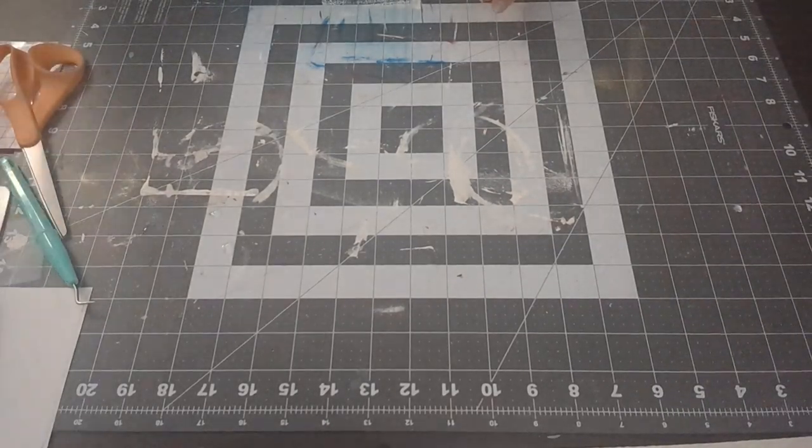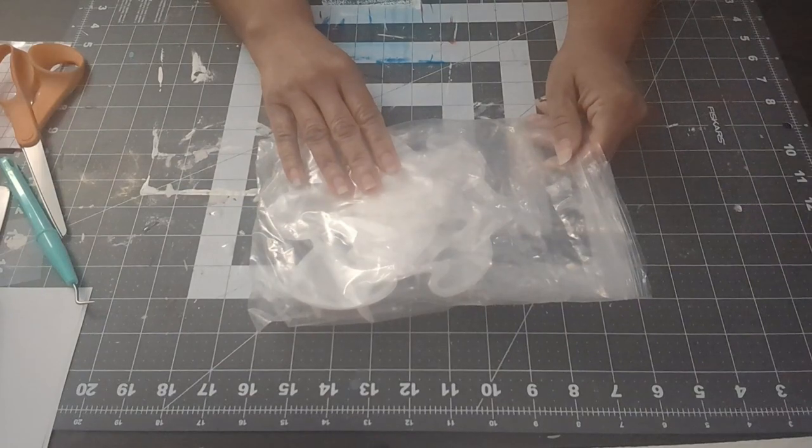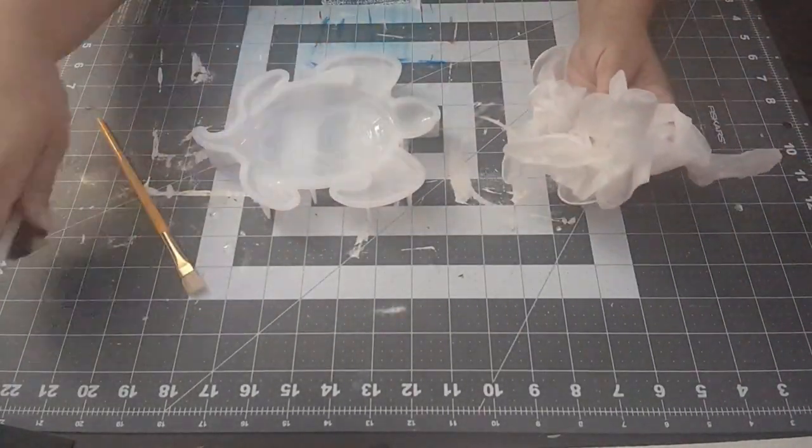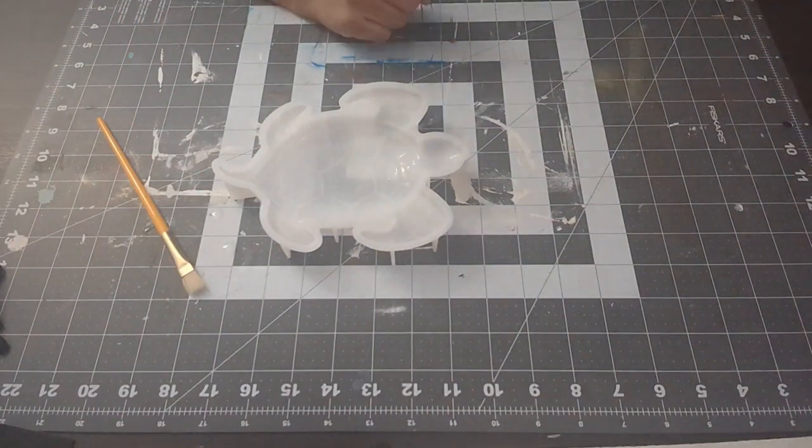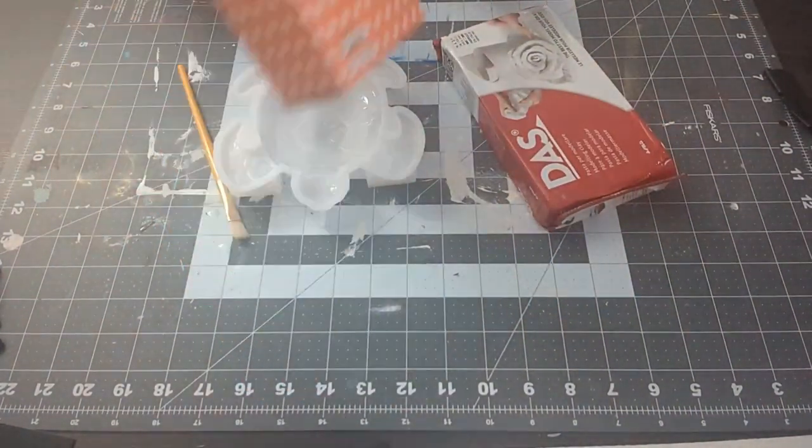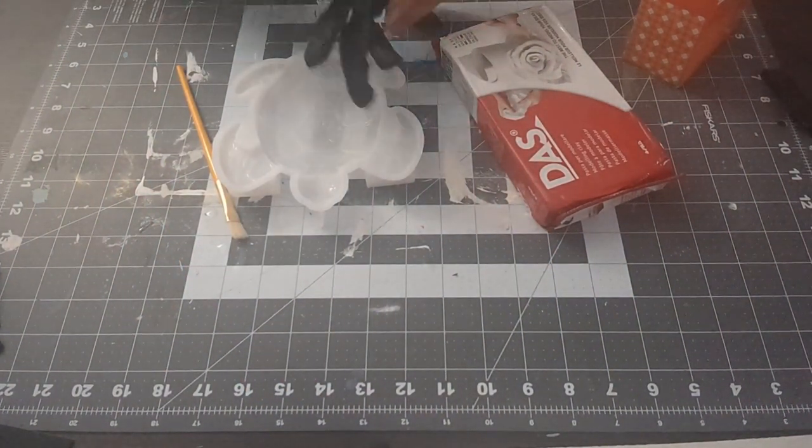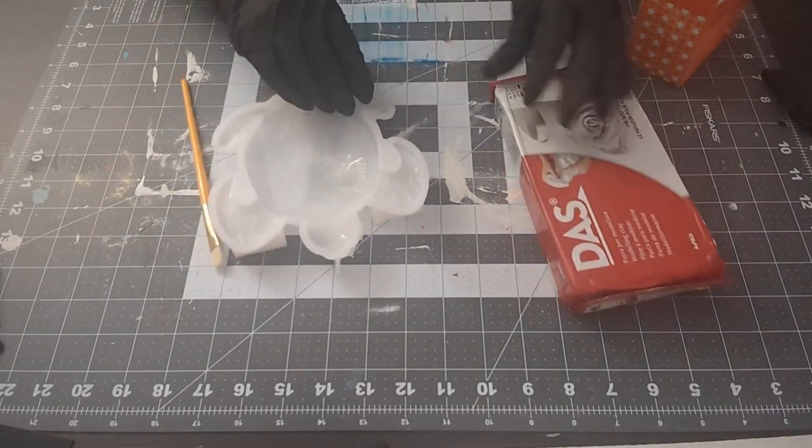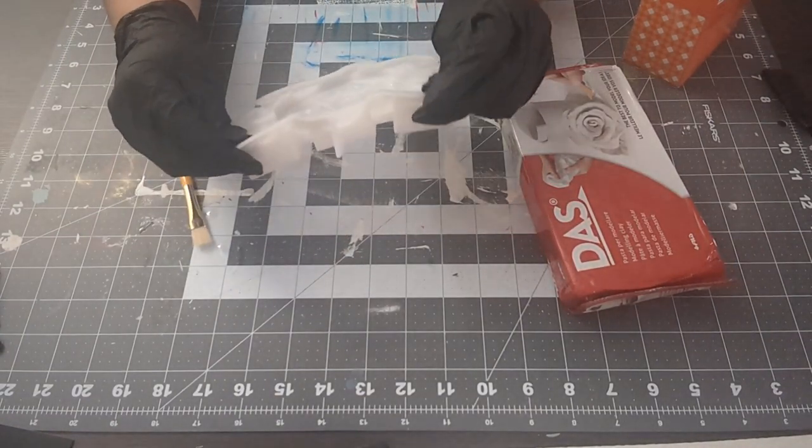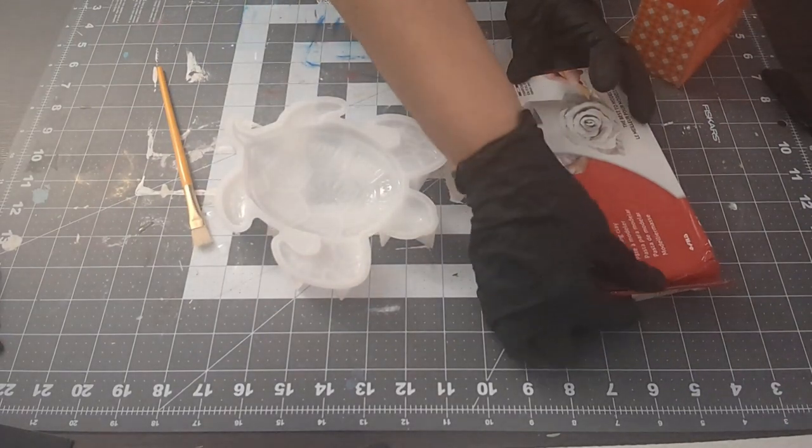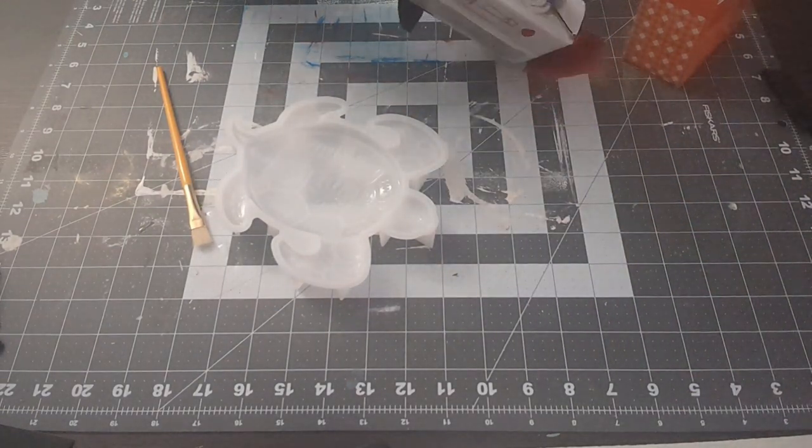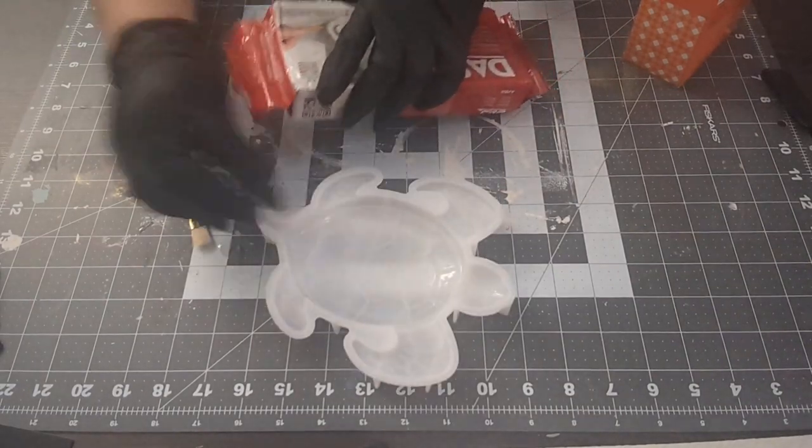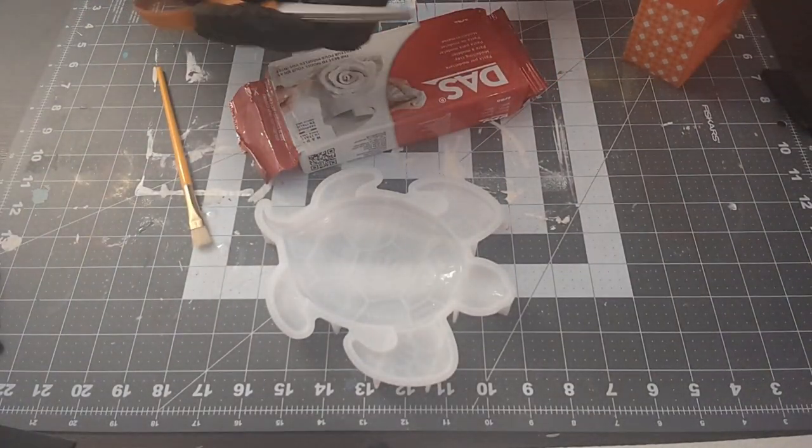For our fourth and final craft is our turtle bowl. I used this mold, this turtle mold that I got on Amazon. We're going to use some of this air dry clay to put on here. I did use some cornstarch to put inside the mold so the clay won't stick. So that was actually really helpful when I was doing this.